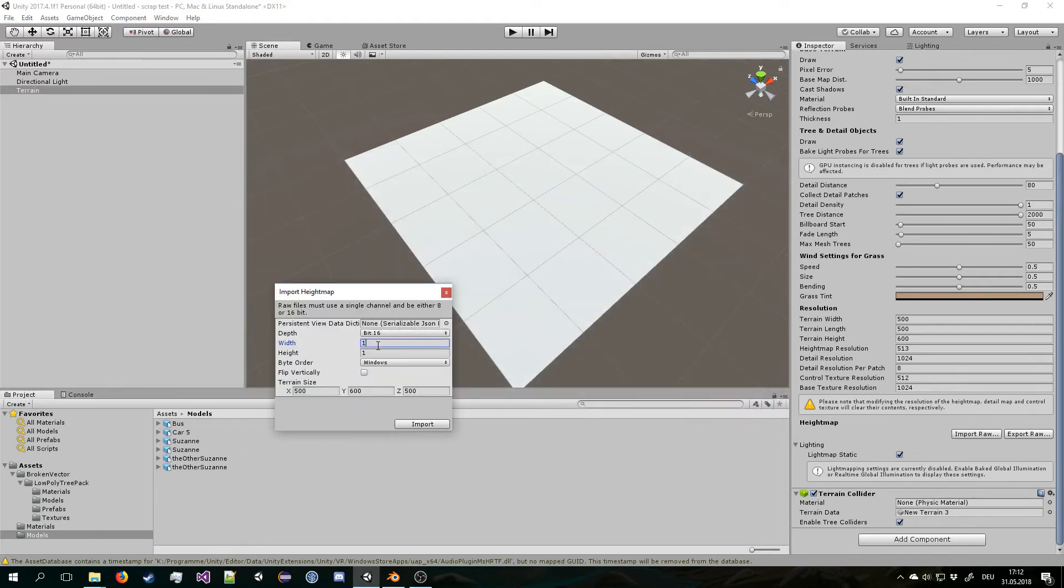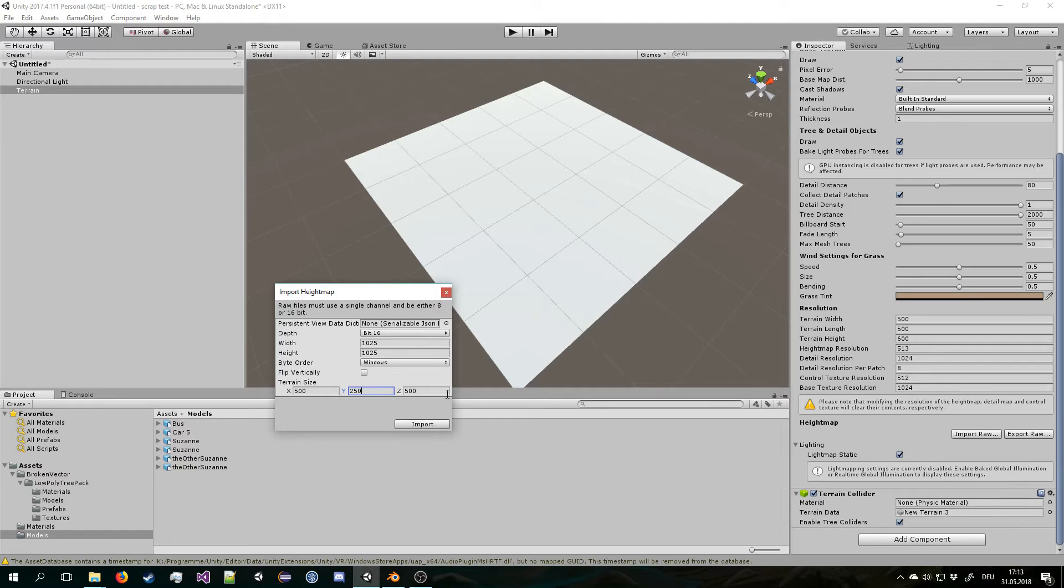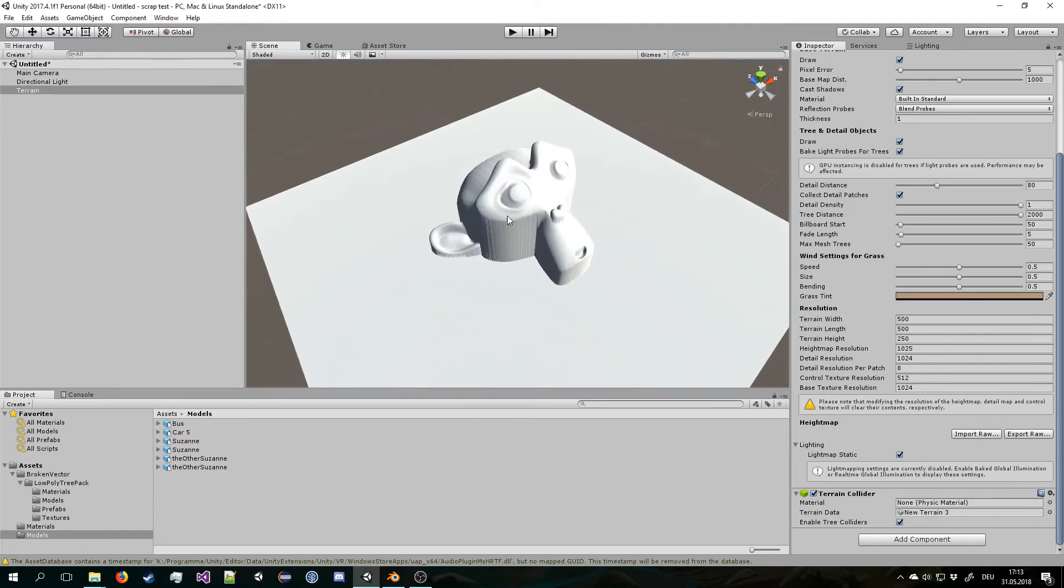By default this is set to 1025 by 1025. 16-bit is fine. Windows is fine. Terrain size, that's your choice. But the height is half of the width in my case. So if you don't tweak it you need to keep this, or like get a thousand, five hundred, a thousand.